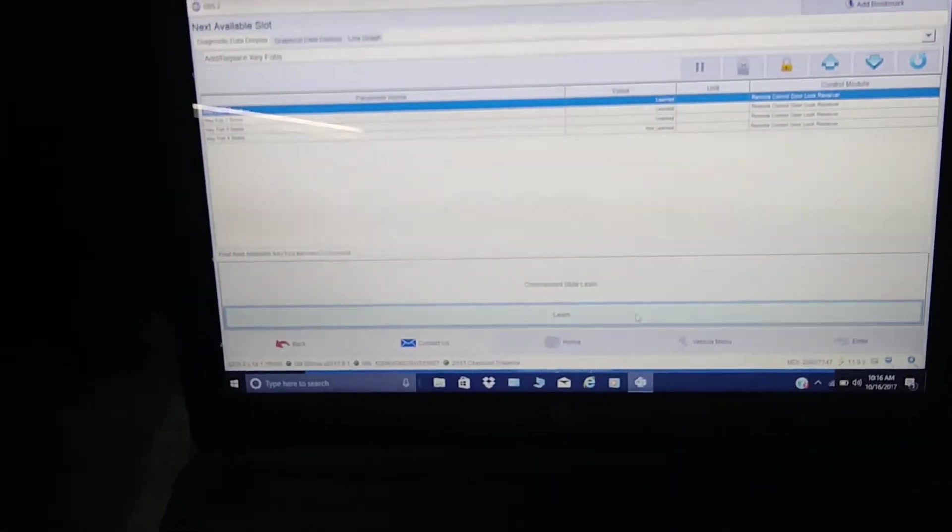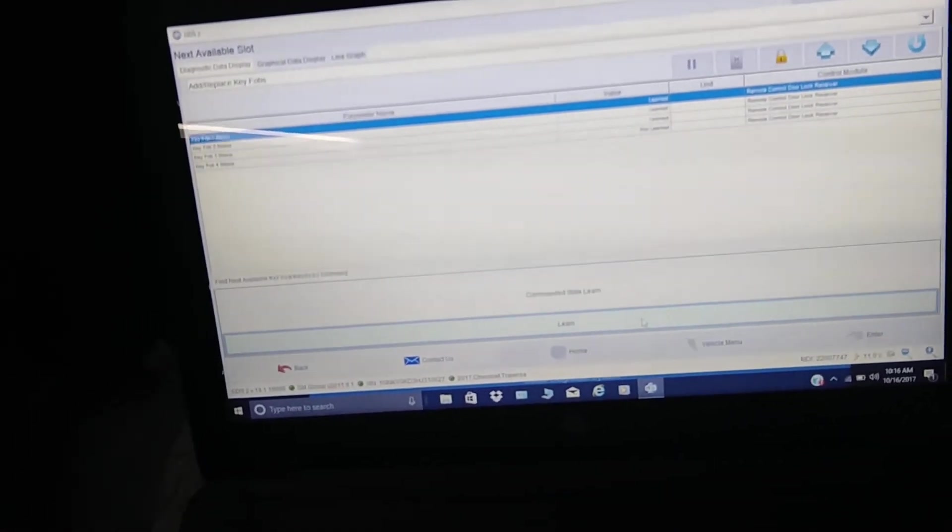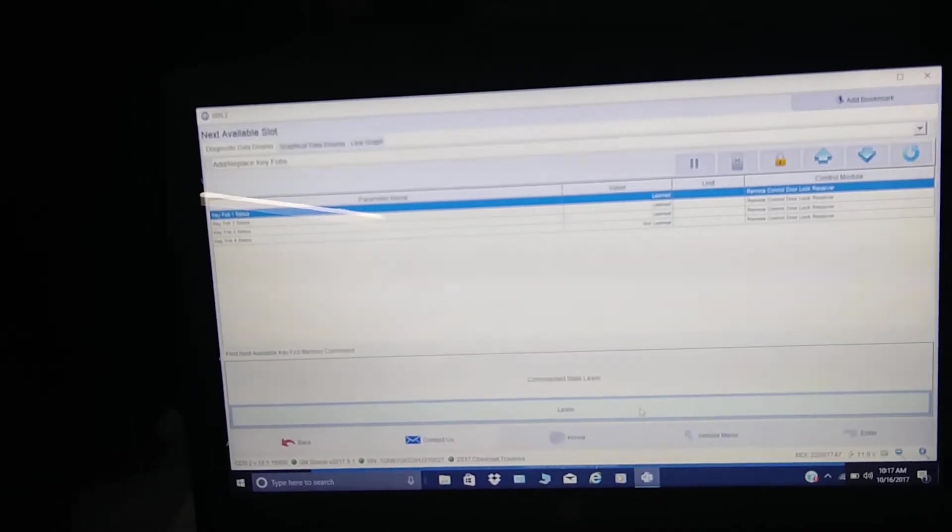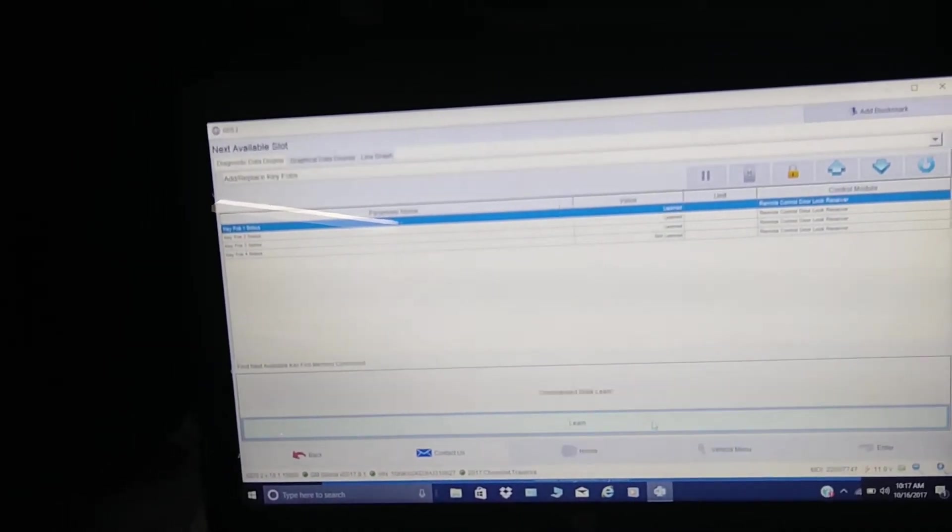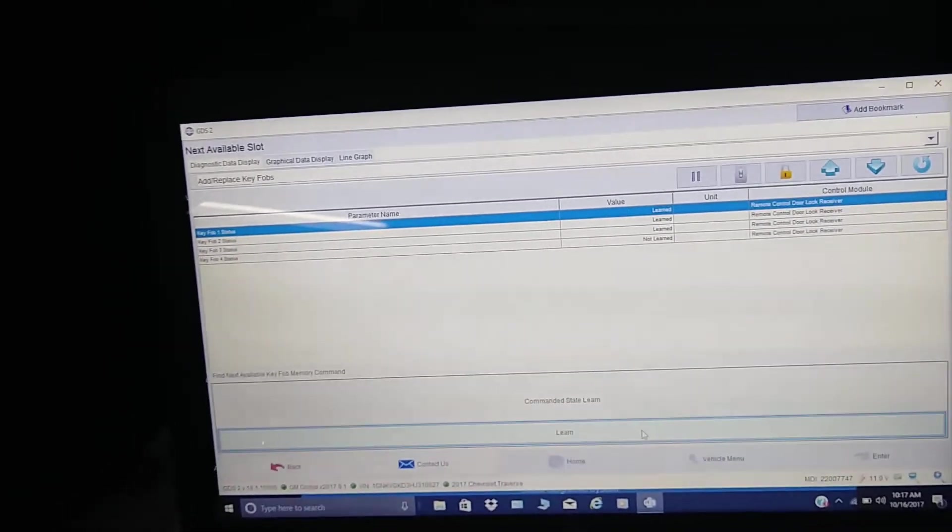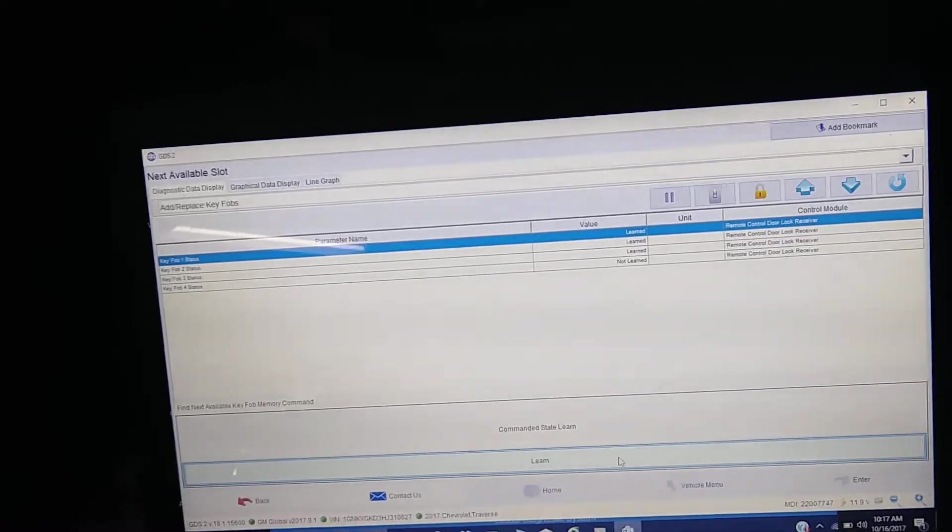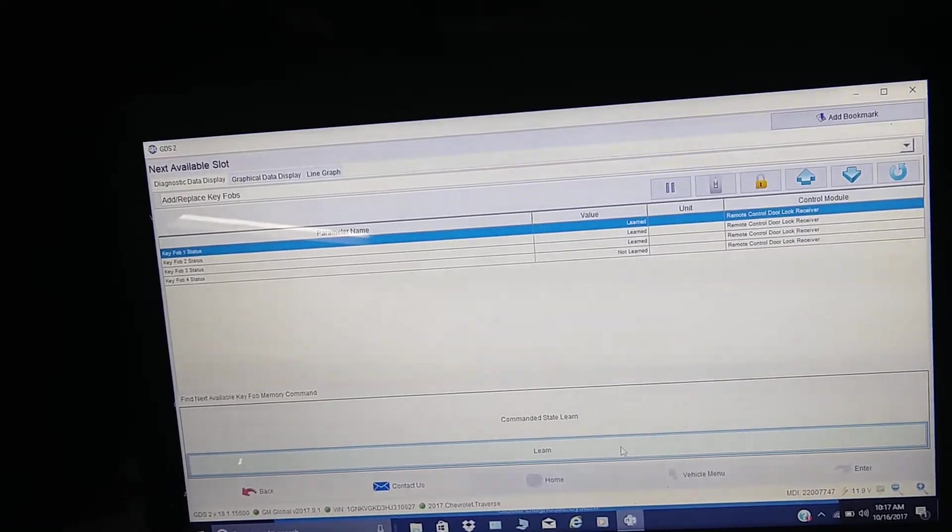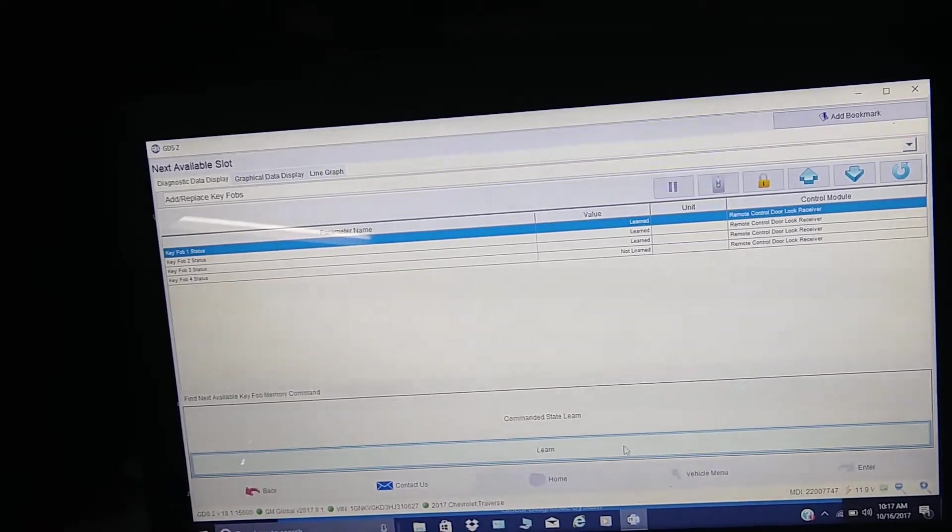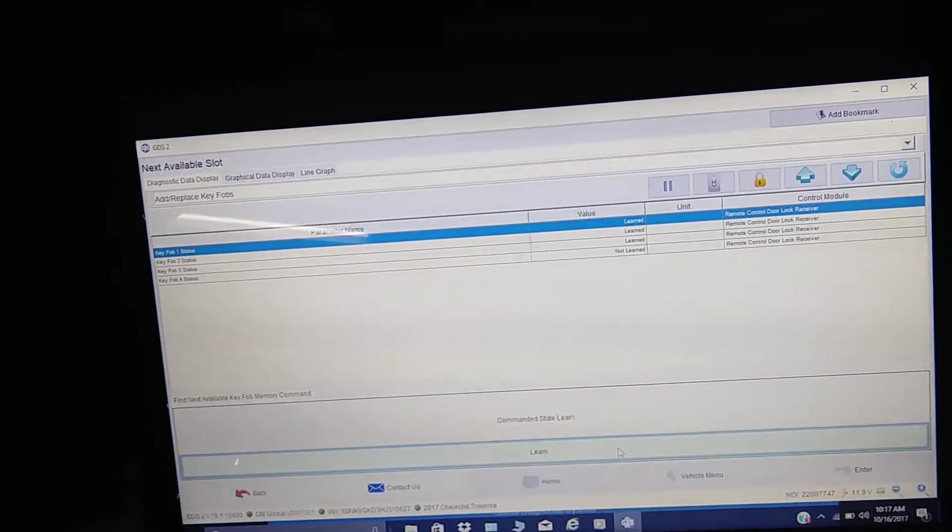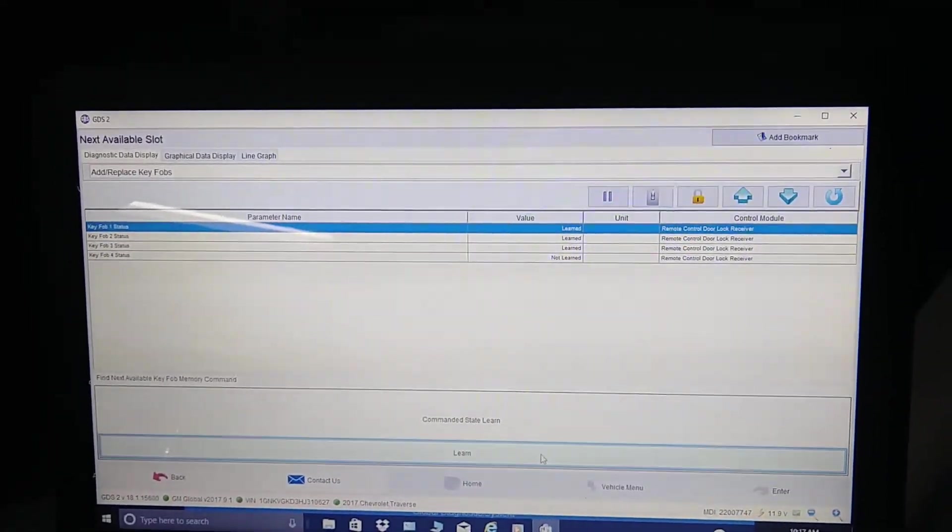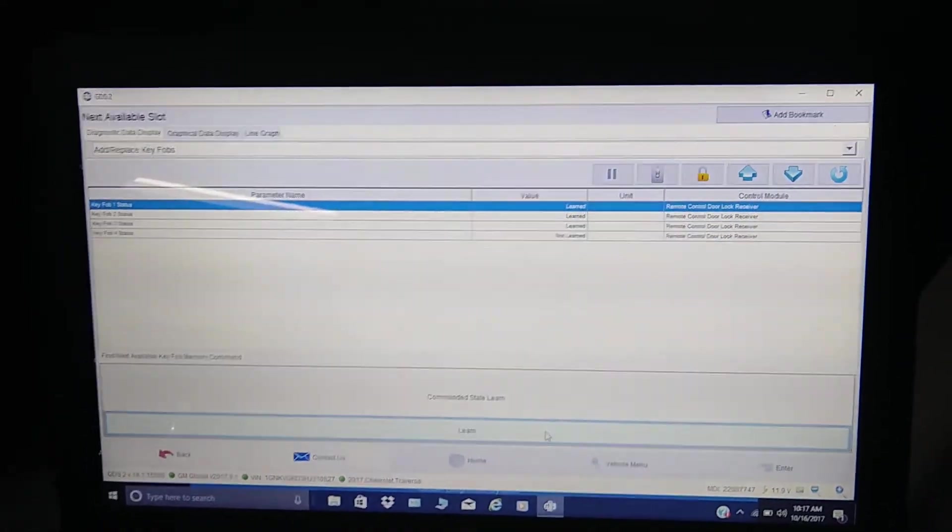All right guys, that's it. This is already programmed to the next slot. You can program as many as you can. If you run out of space, you have to erase all the slots and start over again. Anyways, thank you. Please like, share, subscribe.